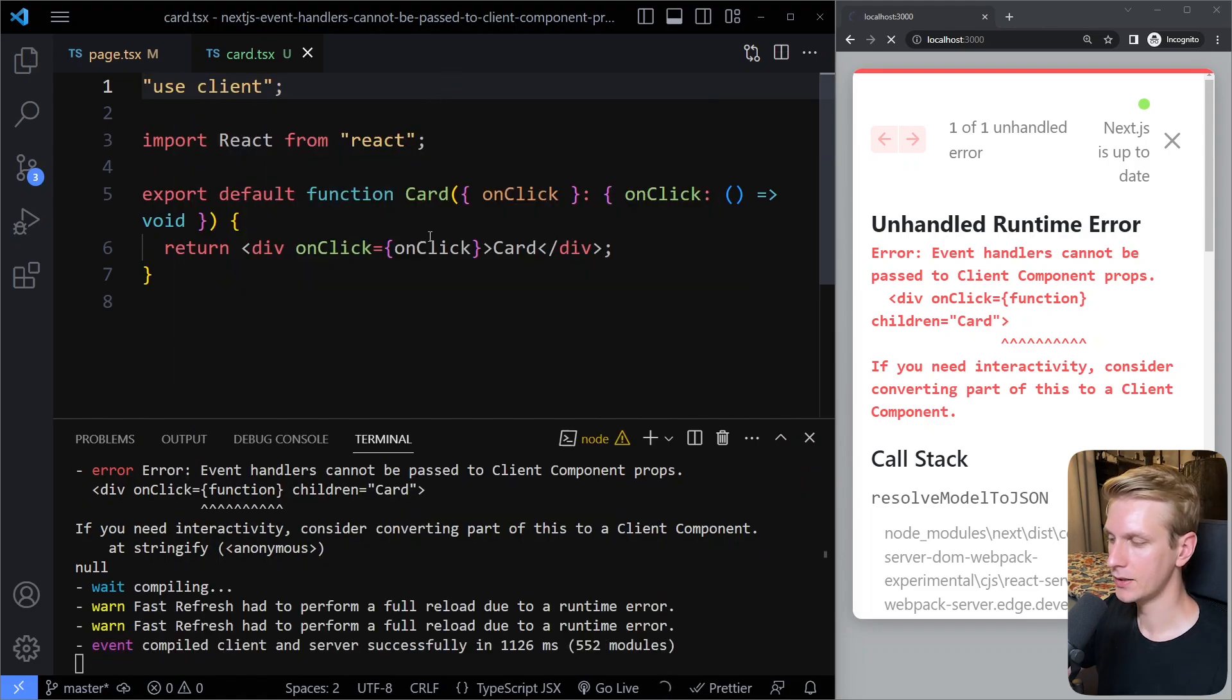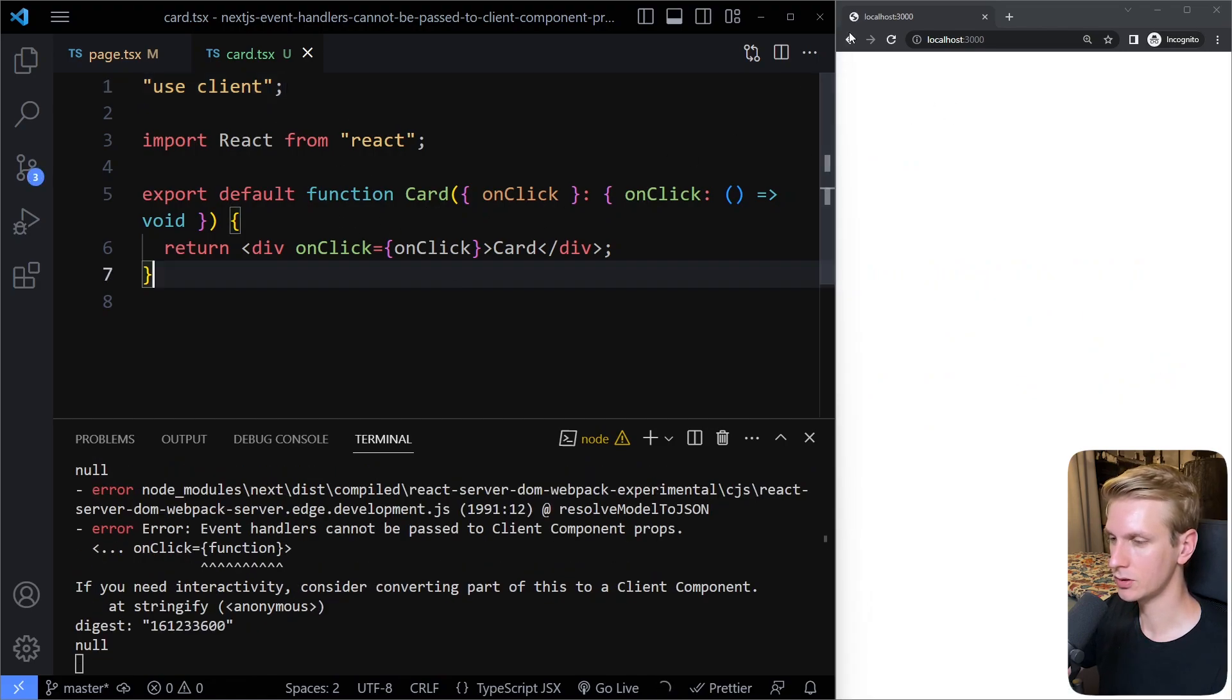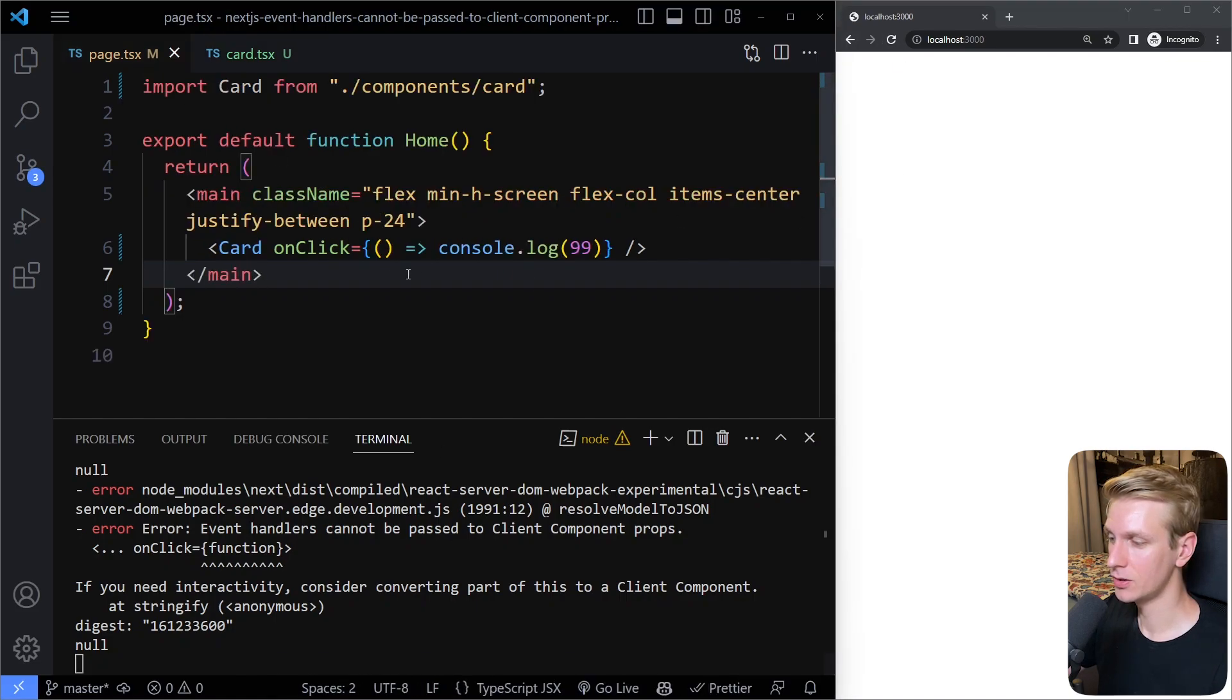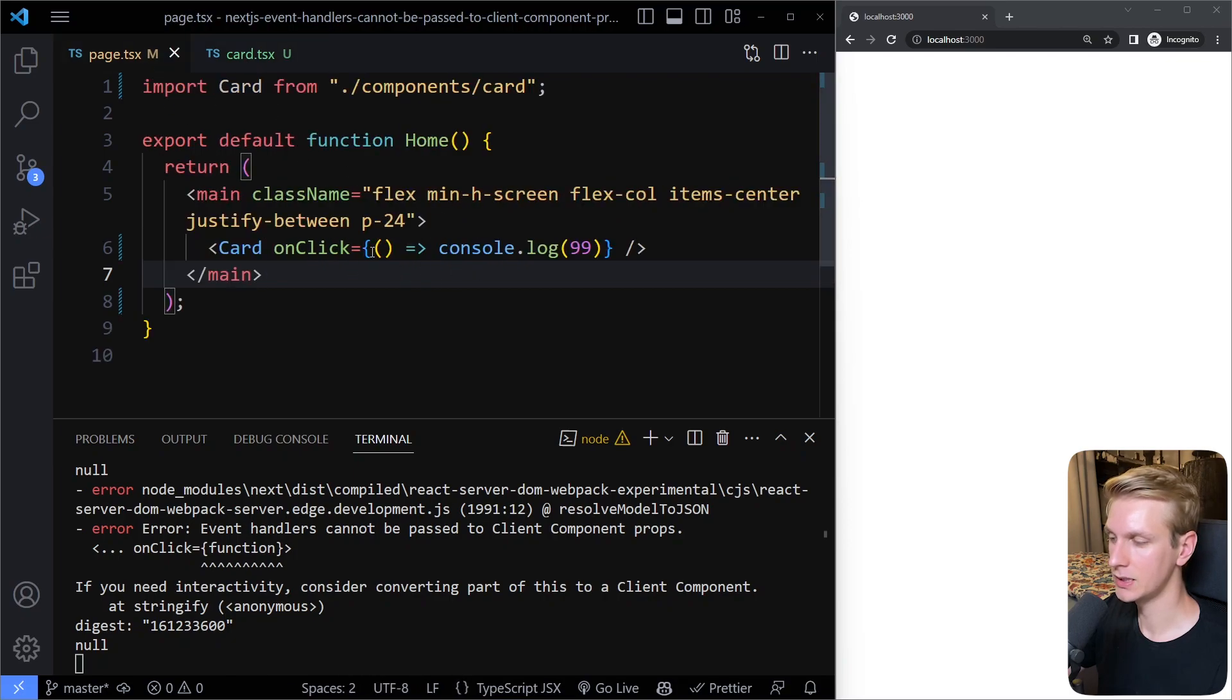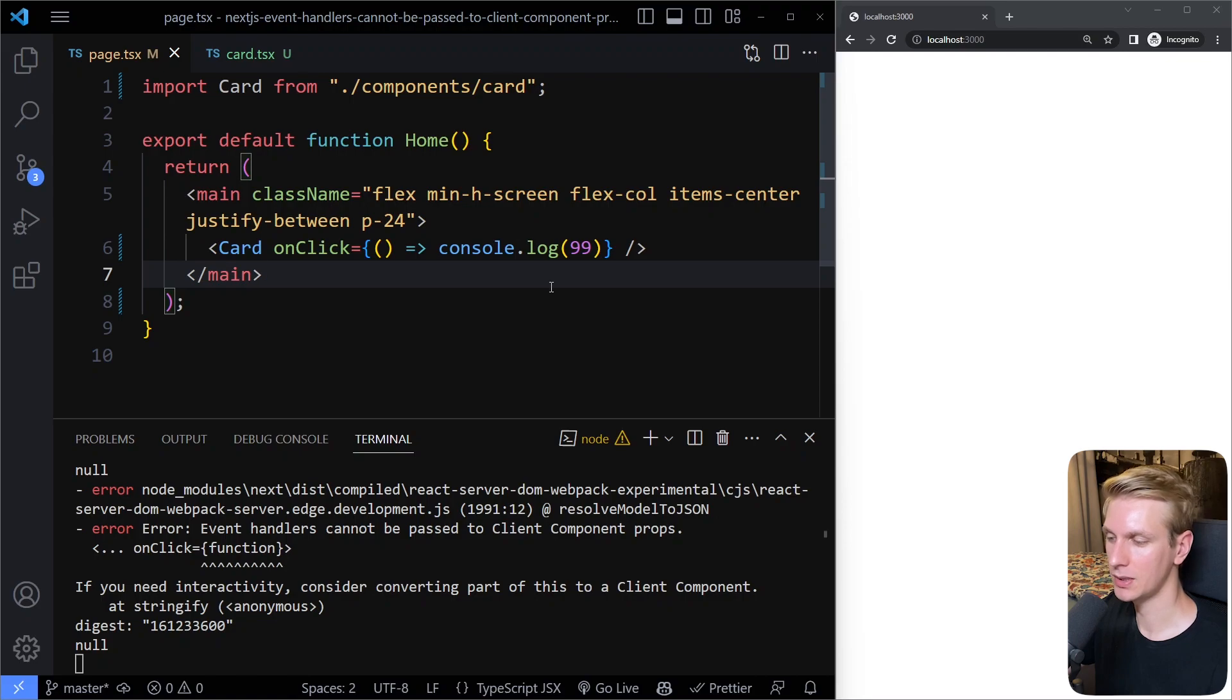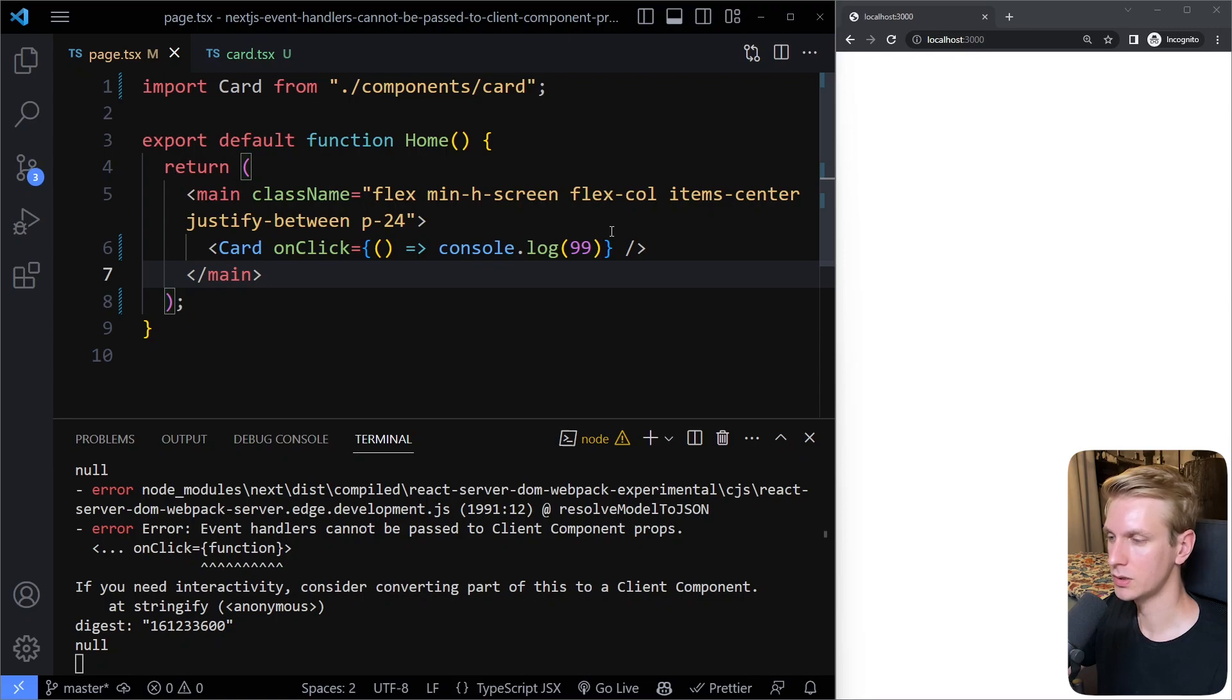And Next.js can already see this is going to be a client component because even if I make this a client component, this won't solve the error because we're trying to send a function from the server to the client and it's going to be serialized as it's called, but you cannot properly serialize a function. Some constructs in JavaScript cannot be serialized properly. Also, for example, date objects. So some things you cannot easily send from server to client. It's not serializable as it's properly called.